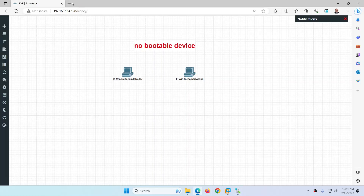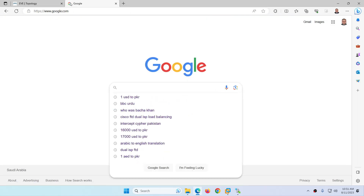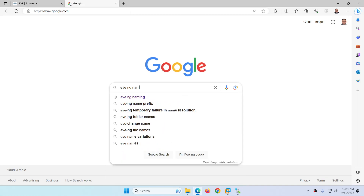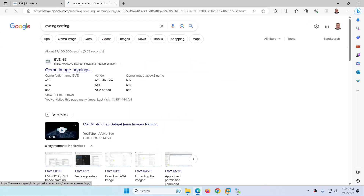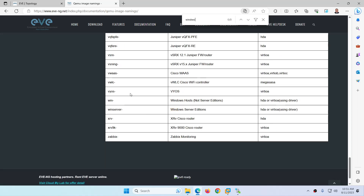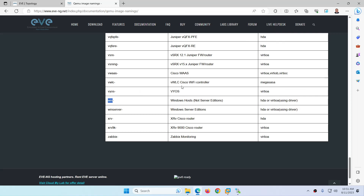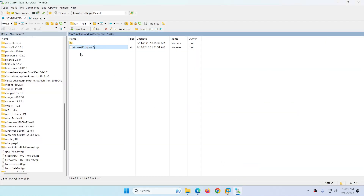You need to follow the file naming convention. If you search 'EVE-NG image naming' in Google, it will take you to the EVE-NG image naming documentation. If I go to Windows and search 'Windows,' they say it should be 'hda' followed by 'virtioa.' So the name is wrong. The folder name is okay — I'll show you in the next video what happens if the folder name is wrong. The file name has to be 'hda virtioa' as per the EVE-NG documentation.